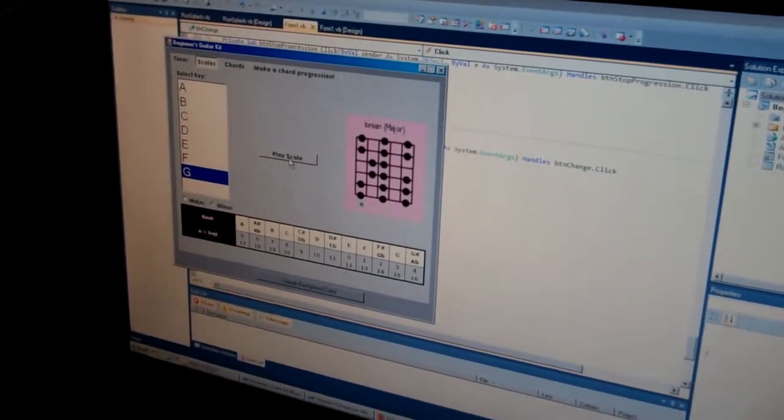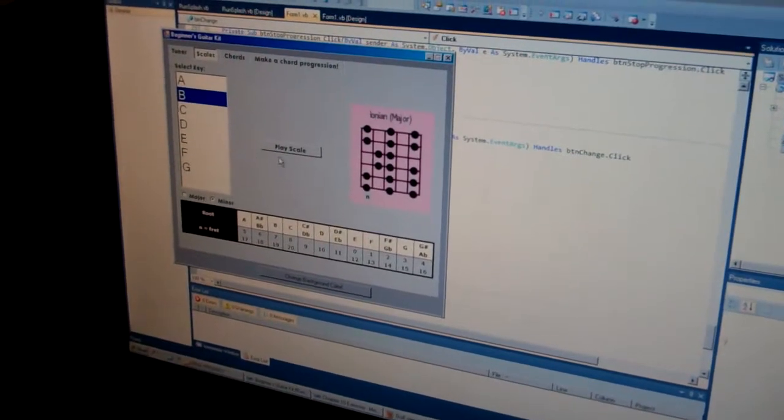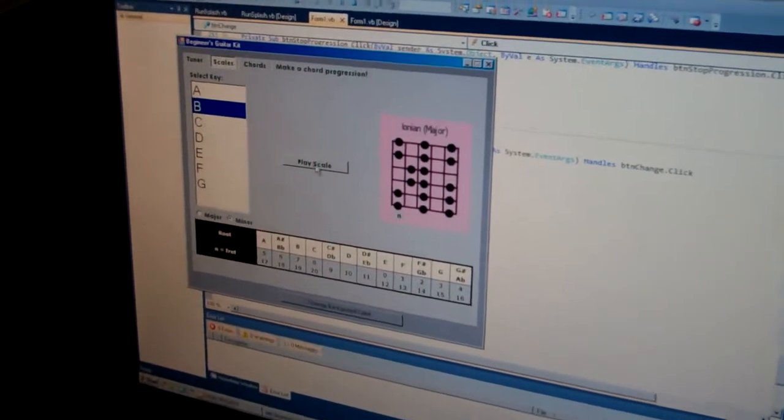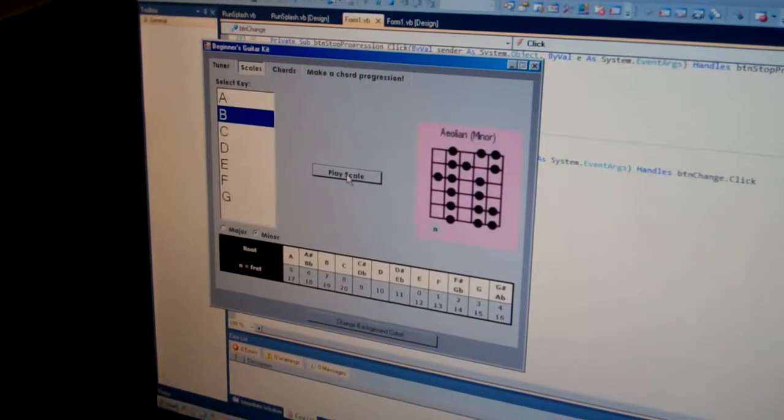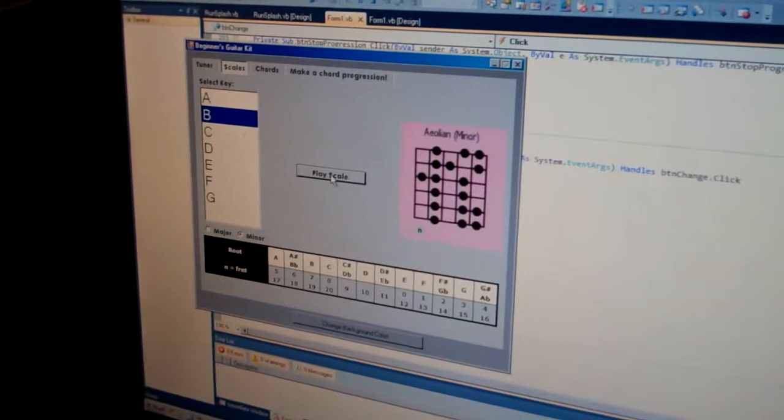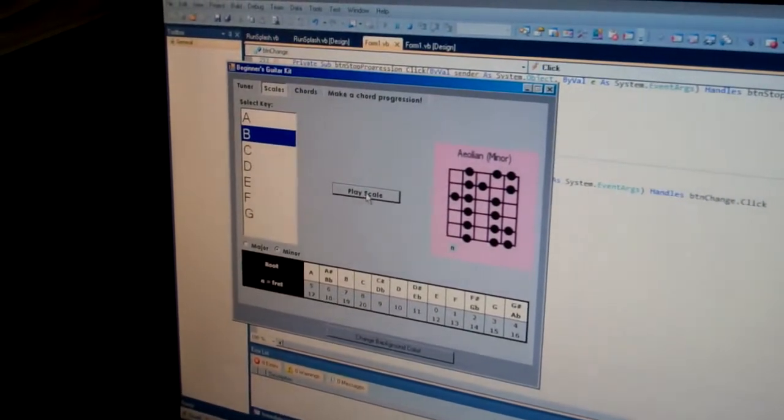Yeah, and same thing with minor. So say you now want a B minor scale, and you play the scale, it displays a different arrangement as well as play a different scale.